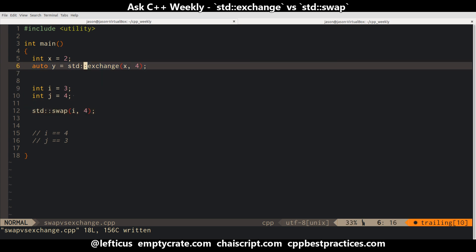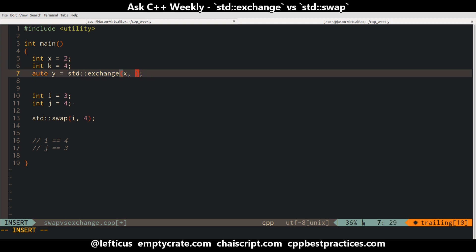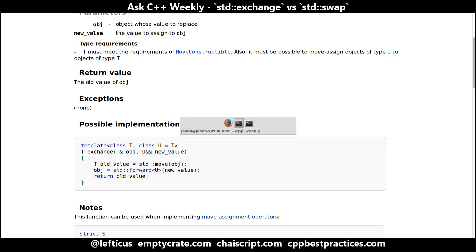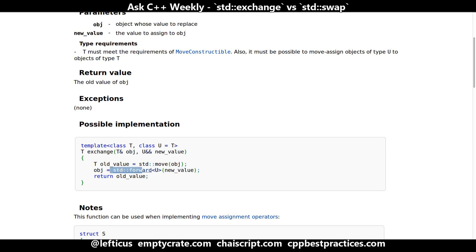On the other hand, std::exchange for its second parameter can take anything. It's important to note that exchange is going to do the most efficient thing possible that it can. So it takes a forwarding reference and it tries to move out of it if it can. If it can't, then it does a copy.